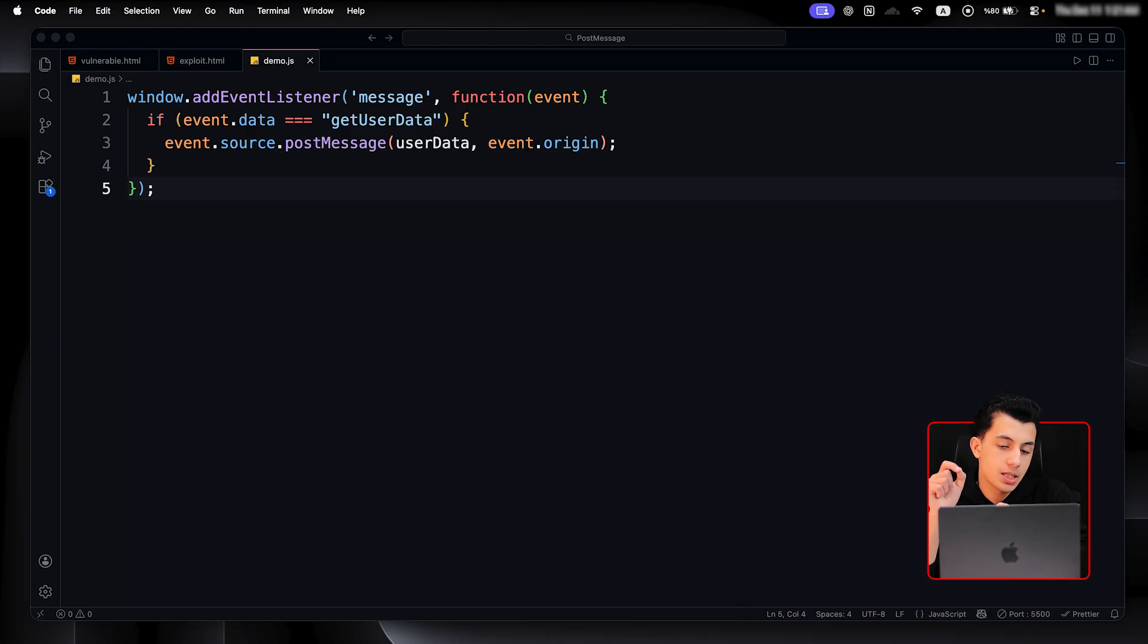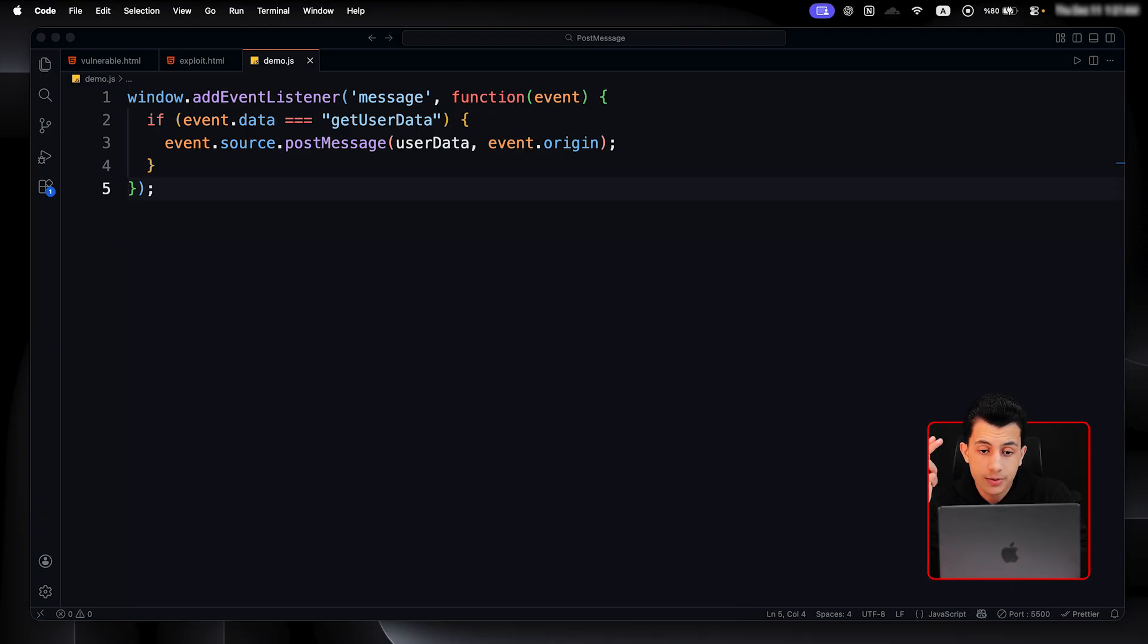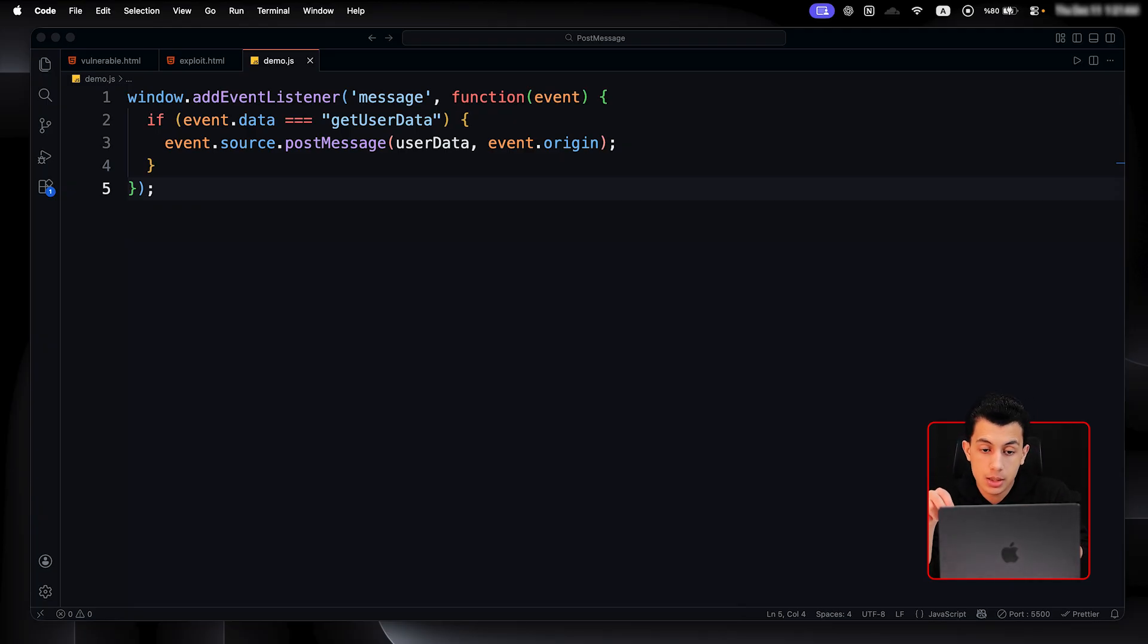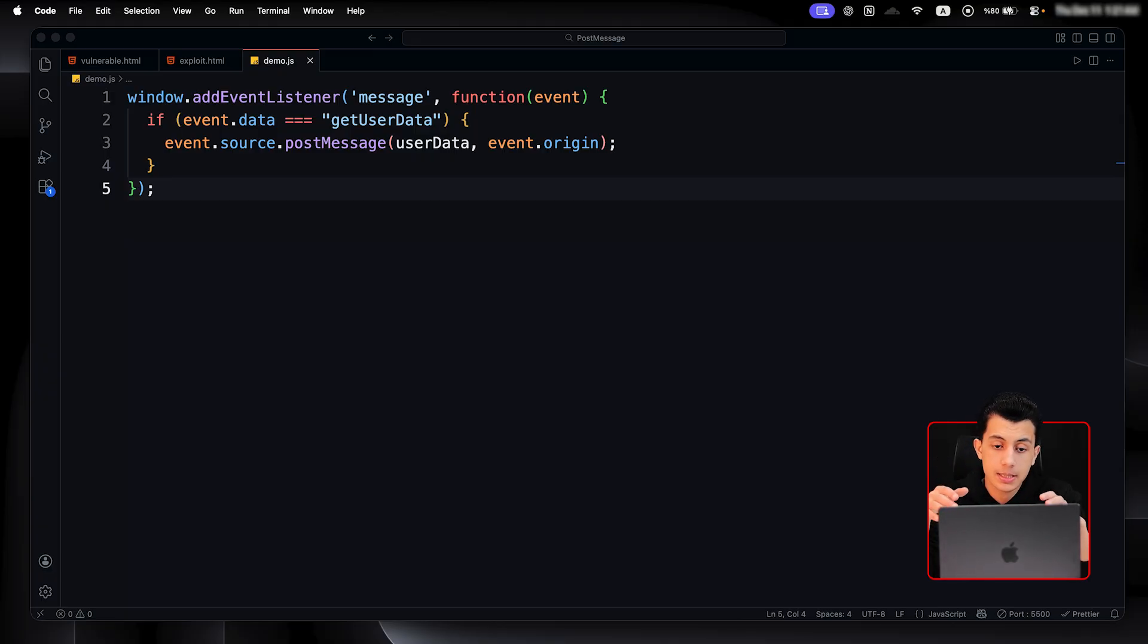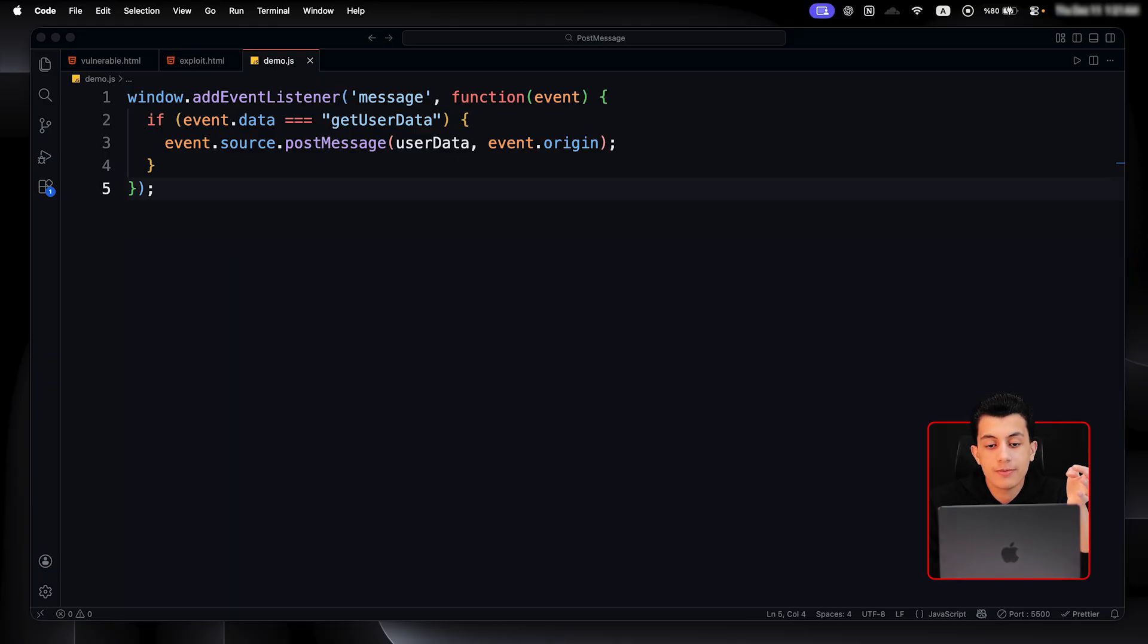Now, you understand the post message triangle: sender, receiver, and the sink. Here is where exploitation starts. Developers implement weak origin checks that you can bypass.